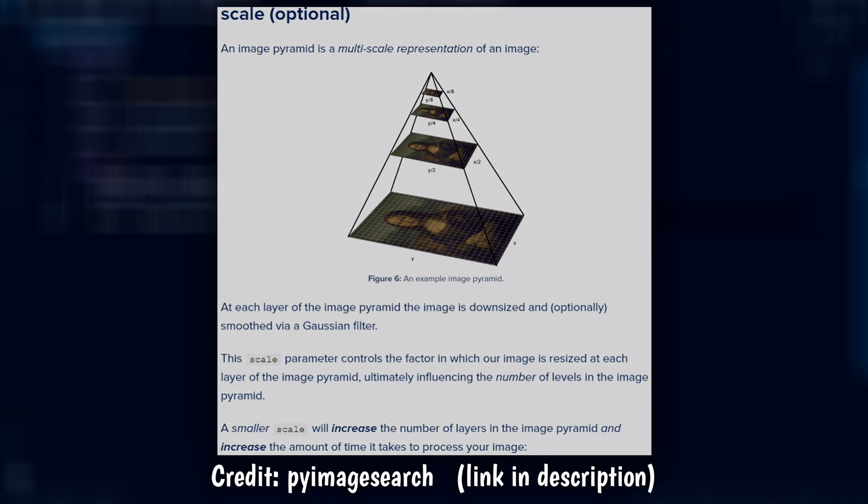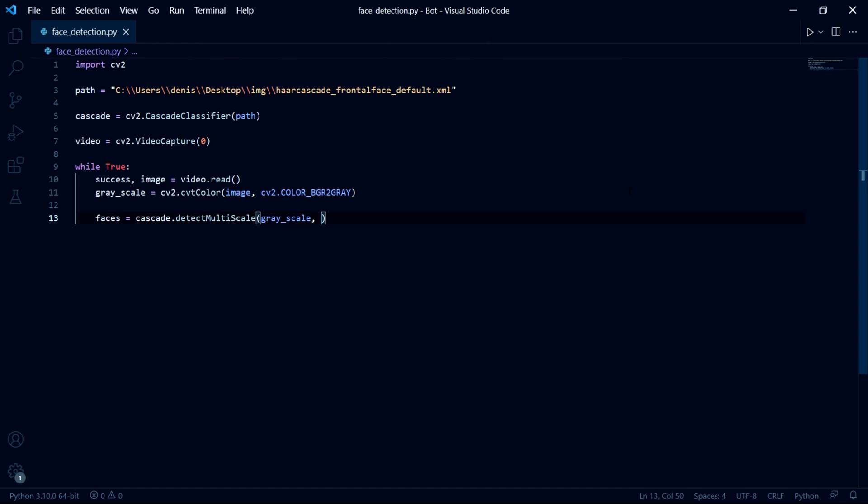But basically the higher you set this number, the less false positives you'll get. And the faster your program will run, but you also don't want to set it too high. So I found that 1.2 works quite well for me.